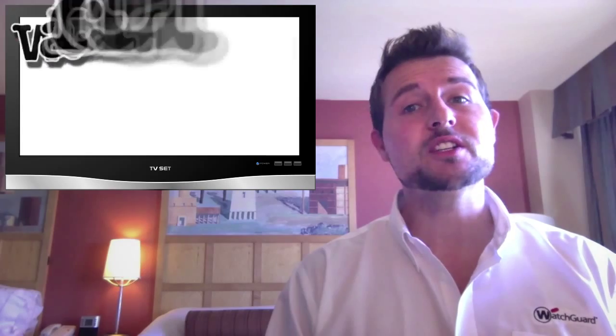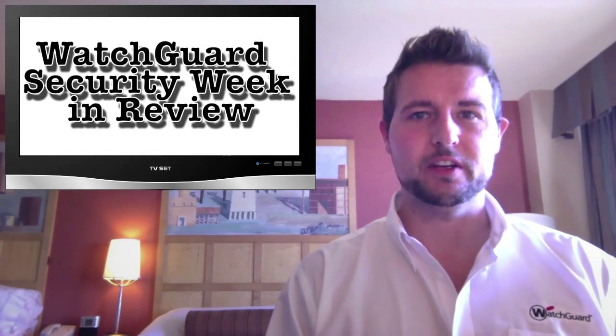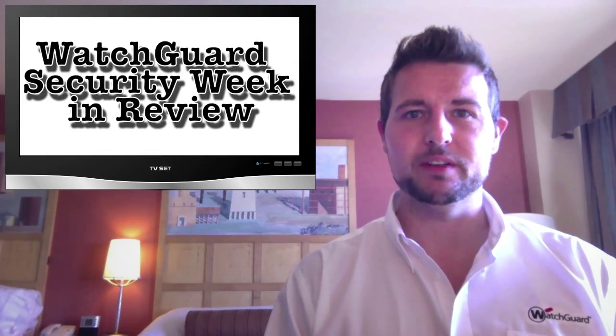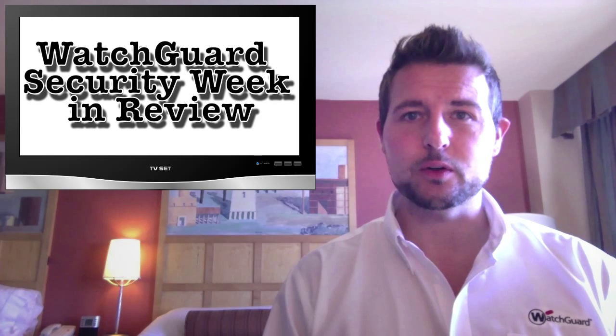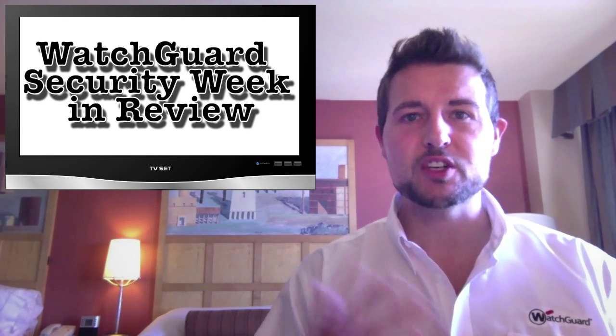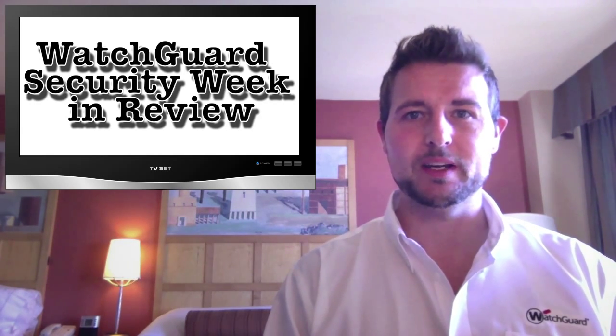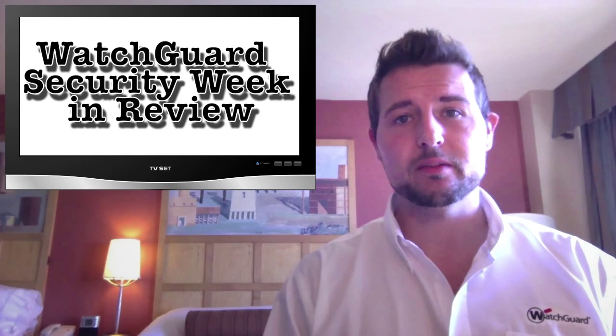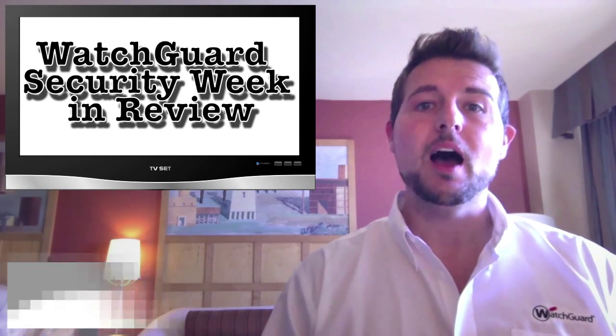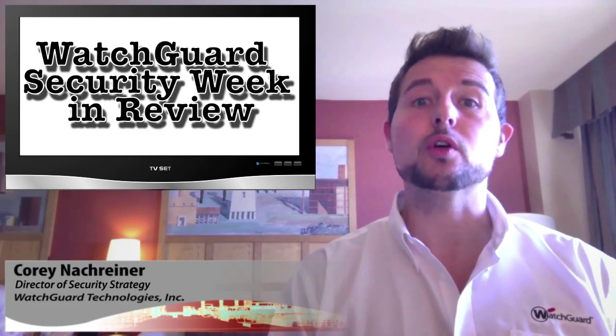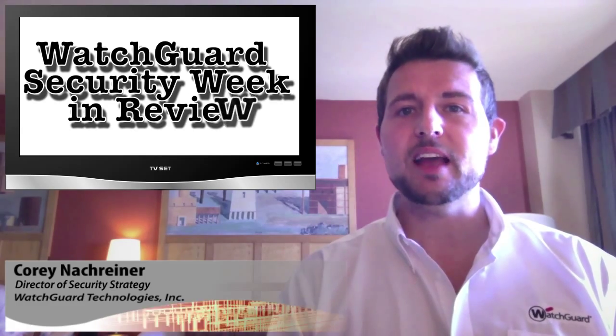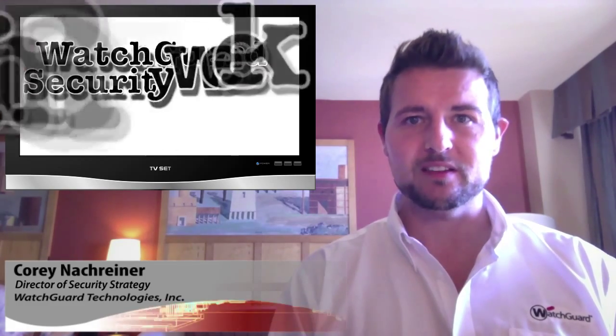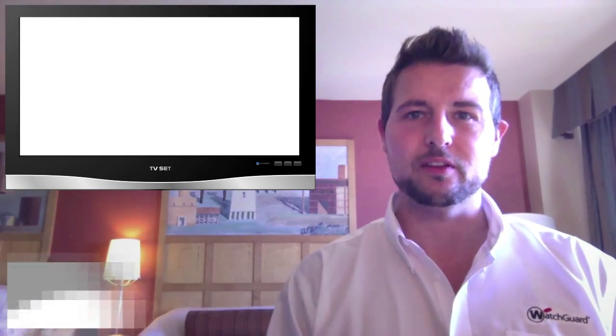Hey everyone, you're watching the on-the-road edition of WatchGuard Security Week in Review, a video podcast dedicated to quickly summarizing the biggest information and network security stories each week, and to sharing some practical tips along the way. I'm your host and security professional Cory Knockreiner, and this is the episode for the week starting October 7th, 2013.